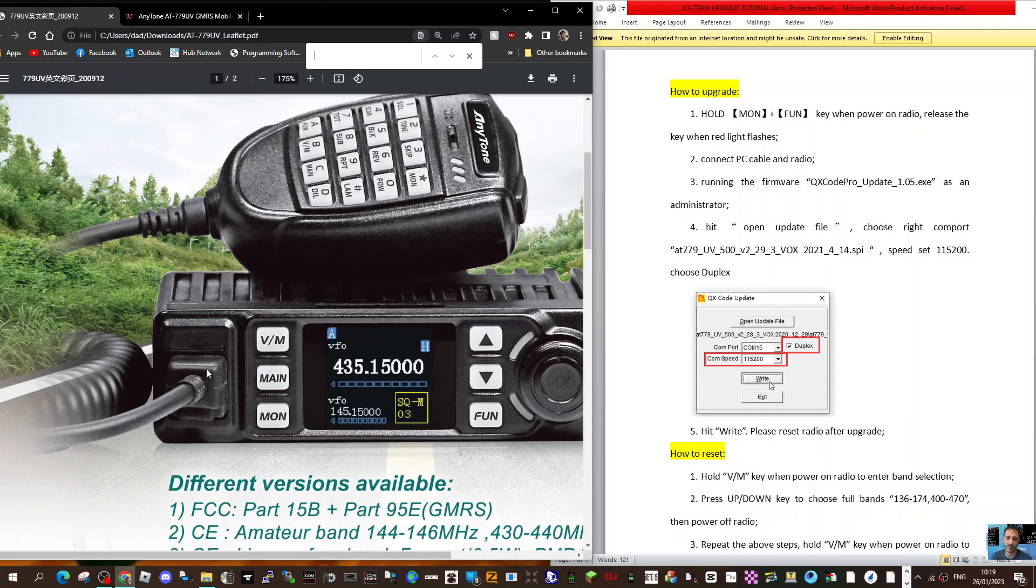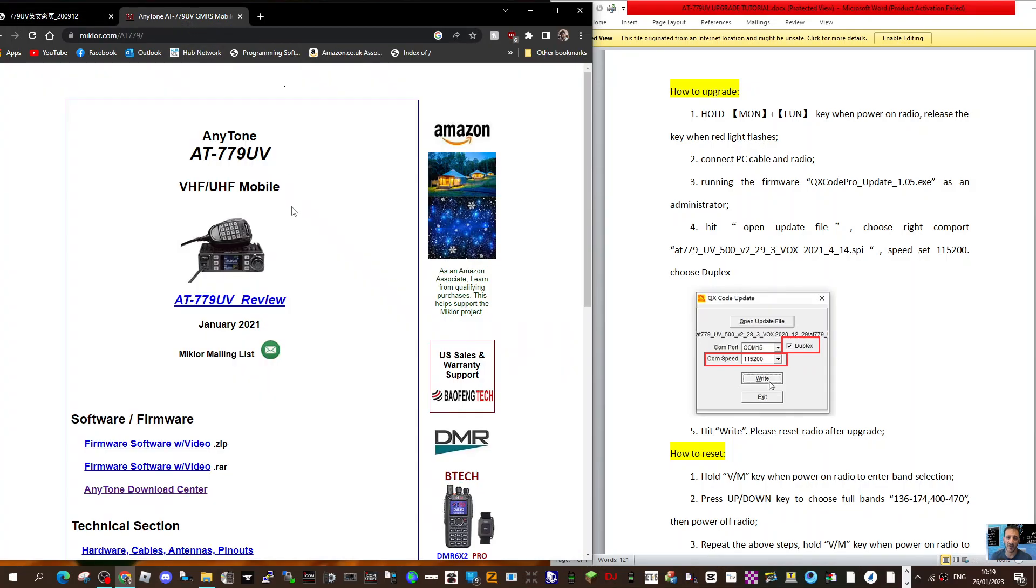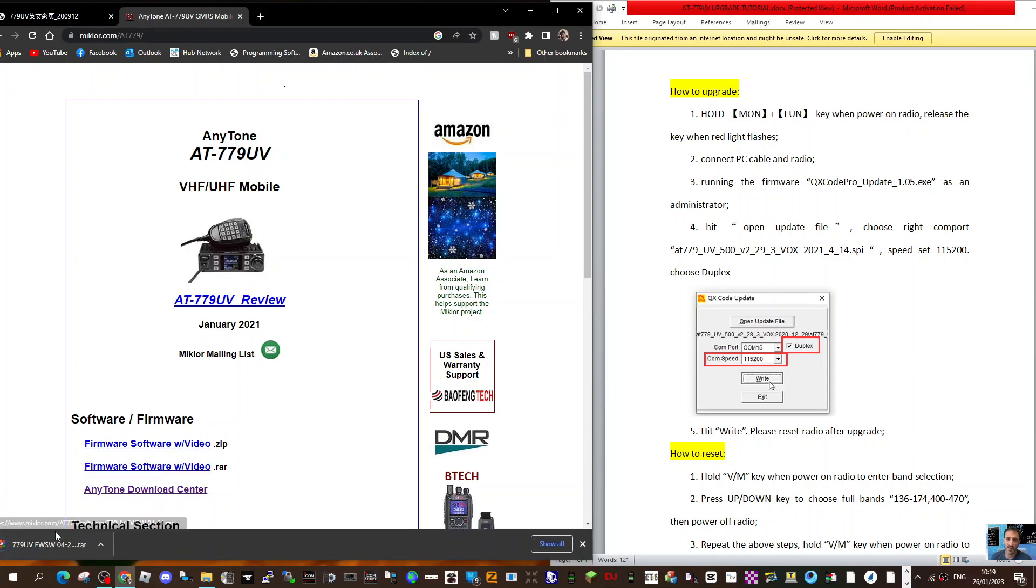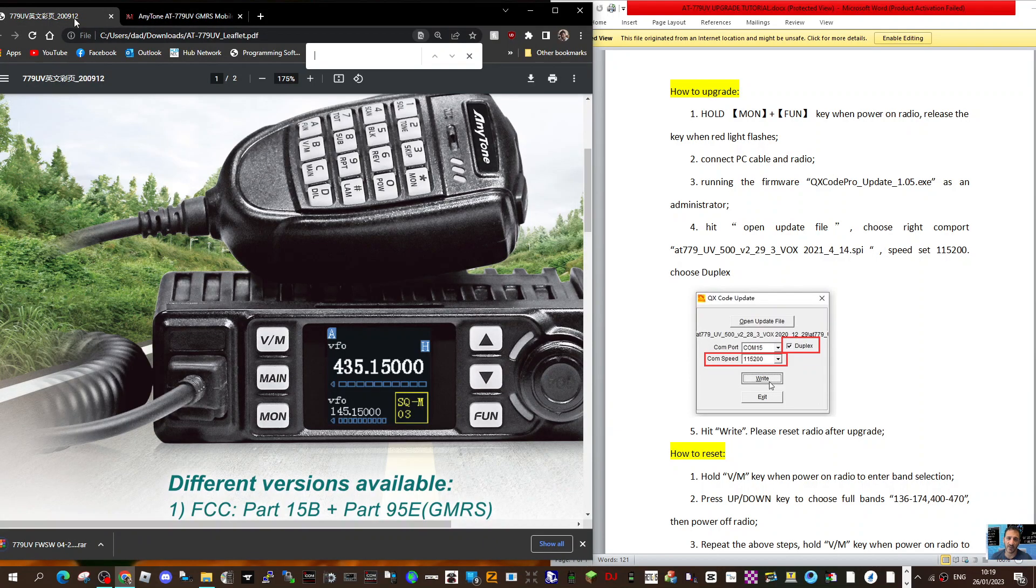M0FXB, welcome to my channel. Quick one here on the firmware update of the AnyTone 779. I found the firmware on McClure's website. Just click here and you'll get the zip that you need.